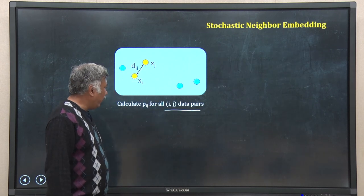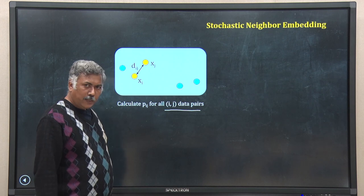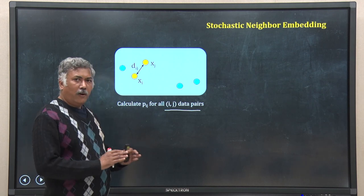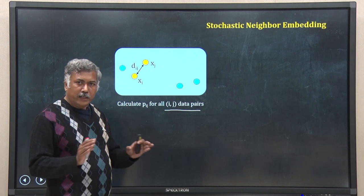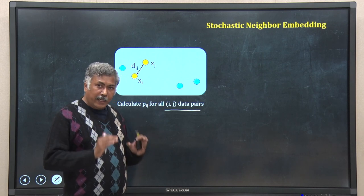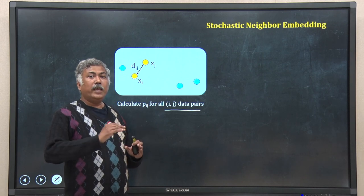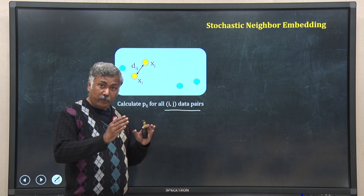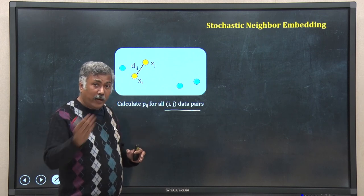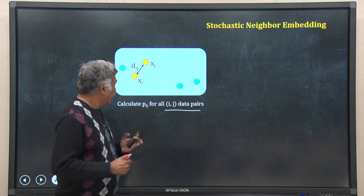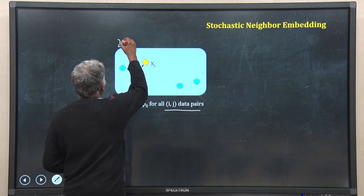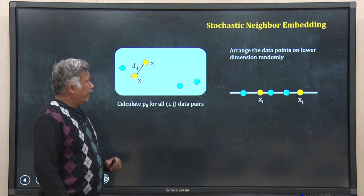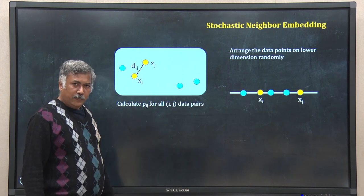That is the advantage of using normal distribution to calculate probability rather than using the original distances or dissimilarities directly. Now, I have calculated all 10 probabilities. I have to embed this data using p_ij in some way in the lower dimension. My original space is two-dimensional, so I will embed it in one dimension — which will be a line.